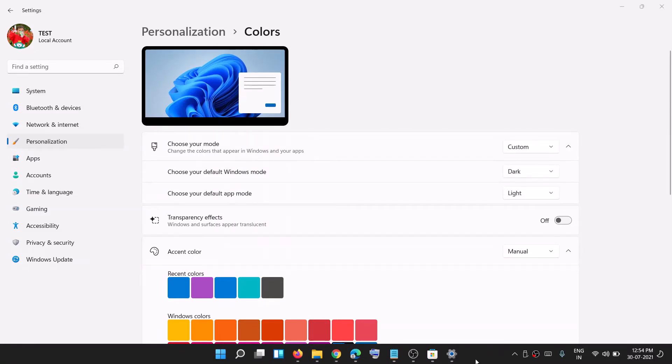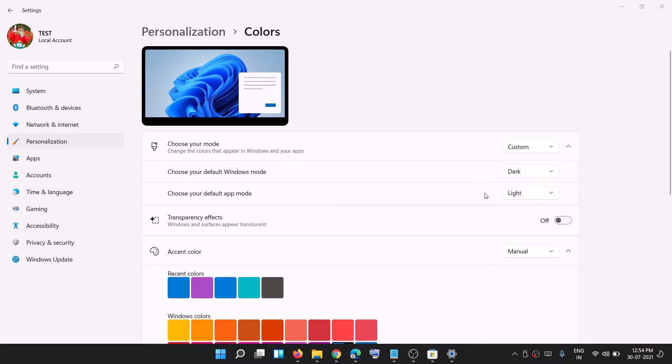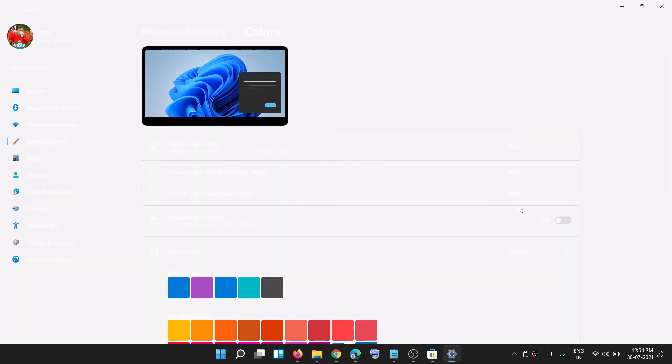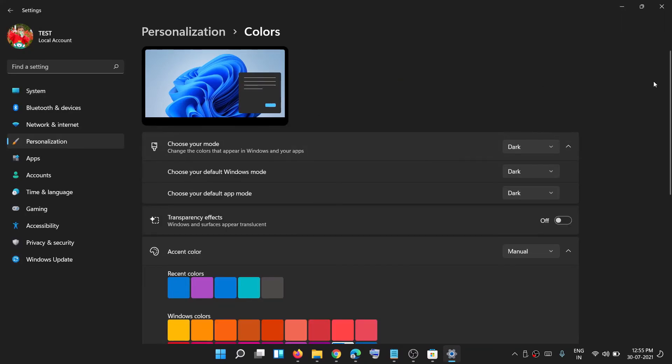Now over here you can see the option that says 'choose your default app mode'. You can keep it whatever you want. If you want light it will be like this, or if you want to select dark it will be like this, and the taskbar will still be black or dark gray.